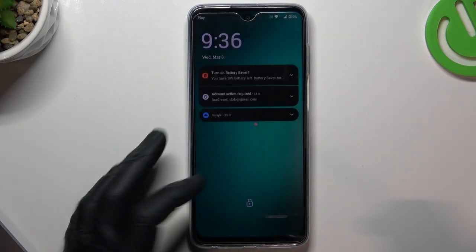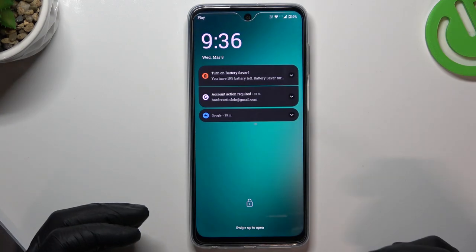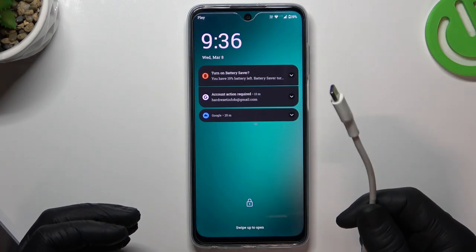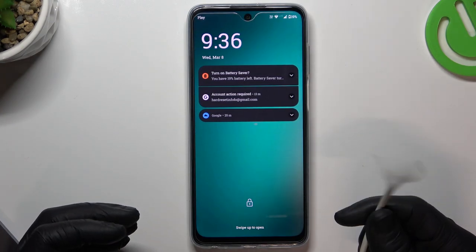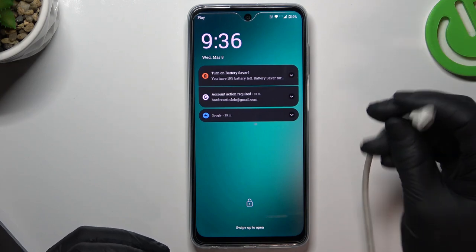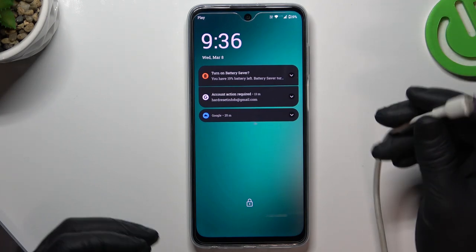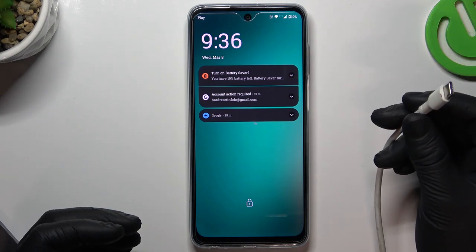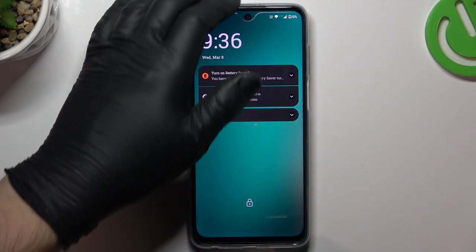First, take your cable and connect it to the computer and to the Motorola.